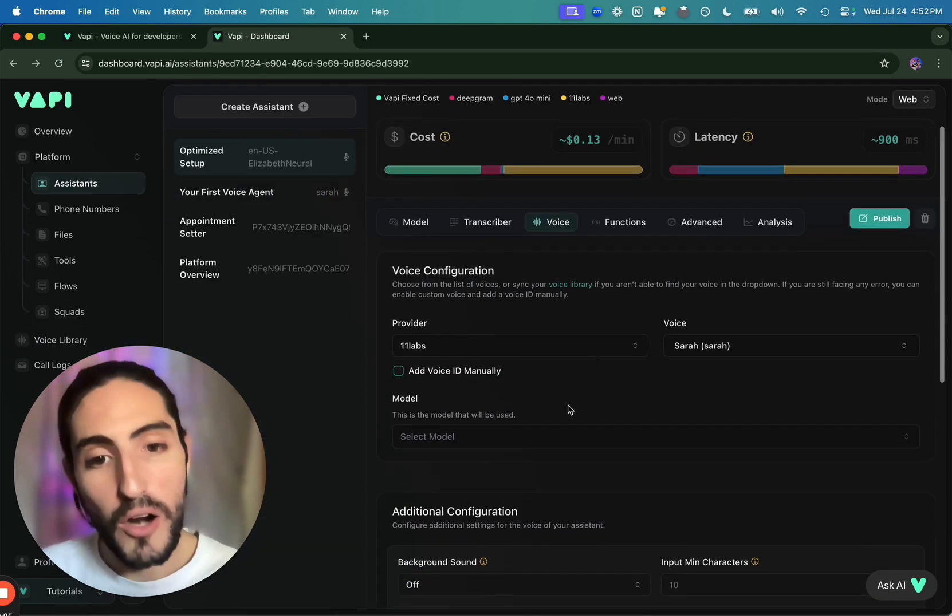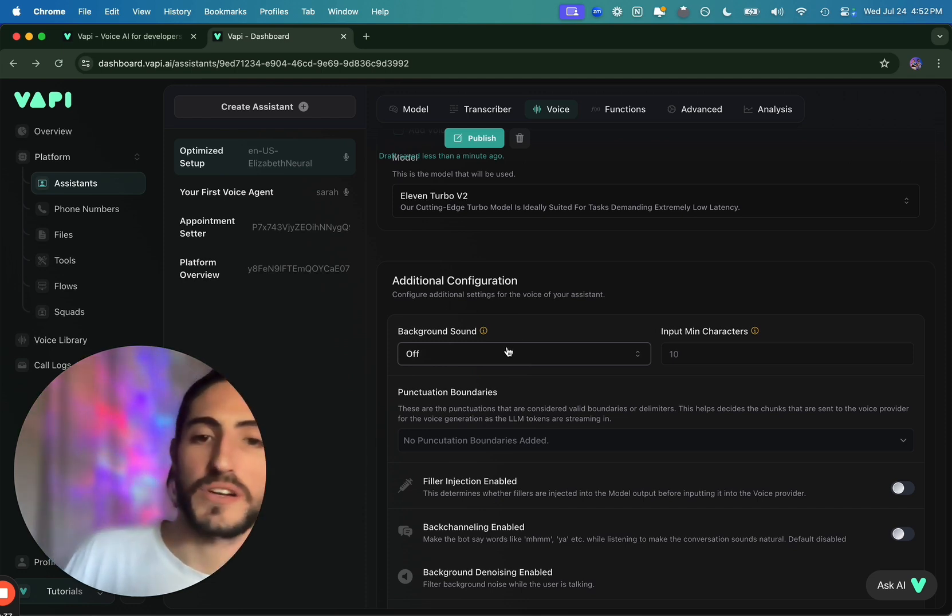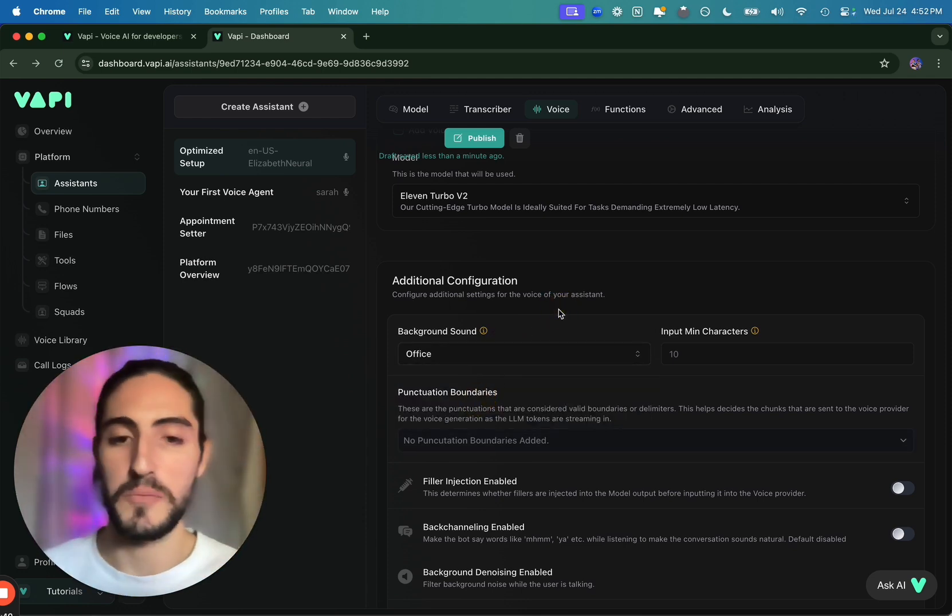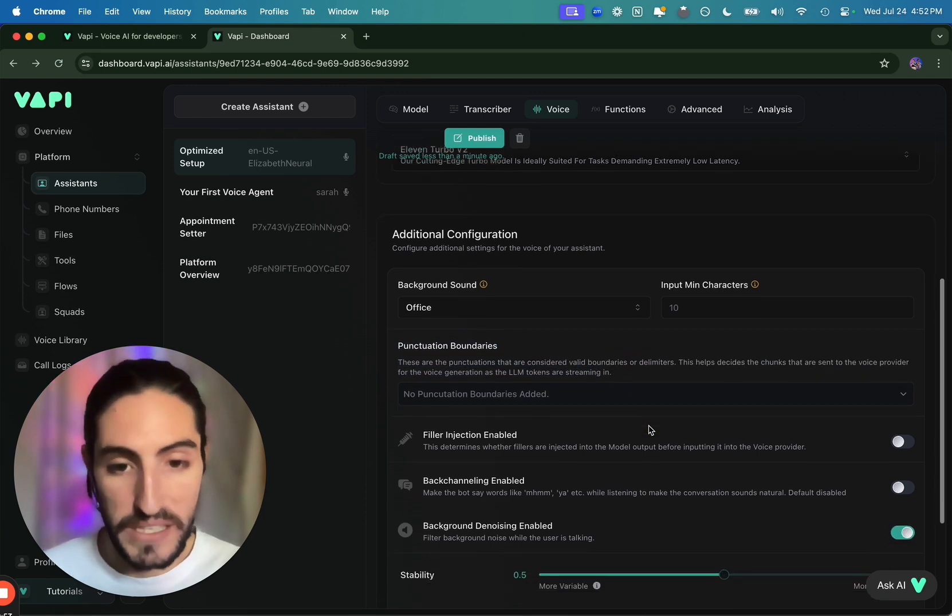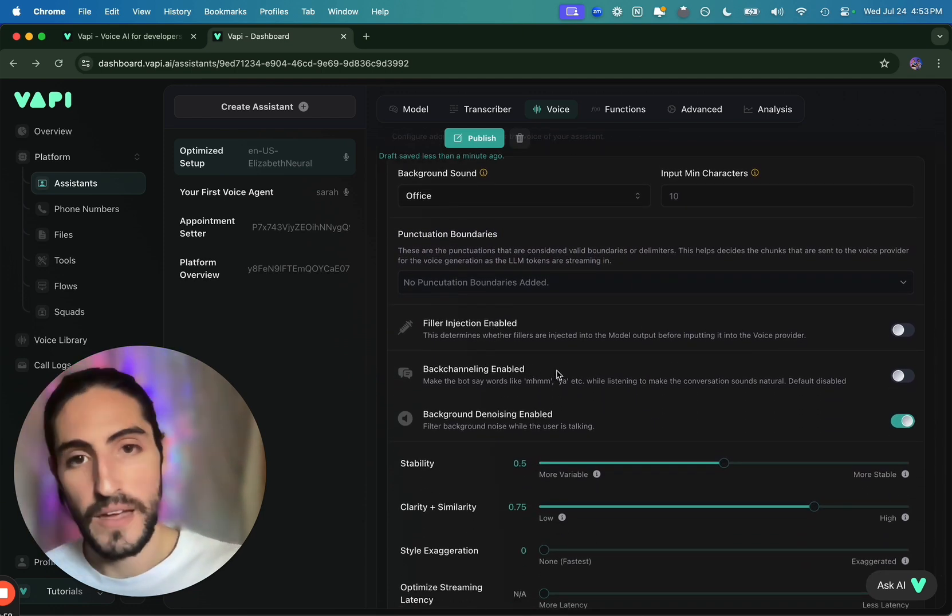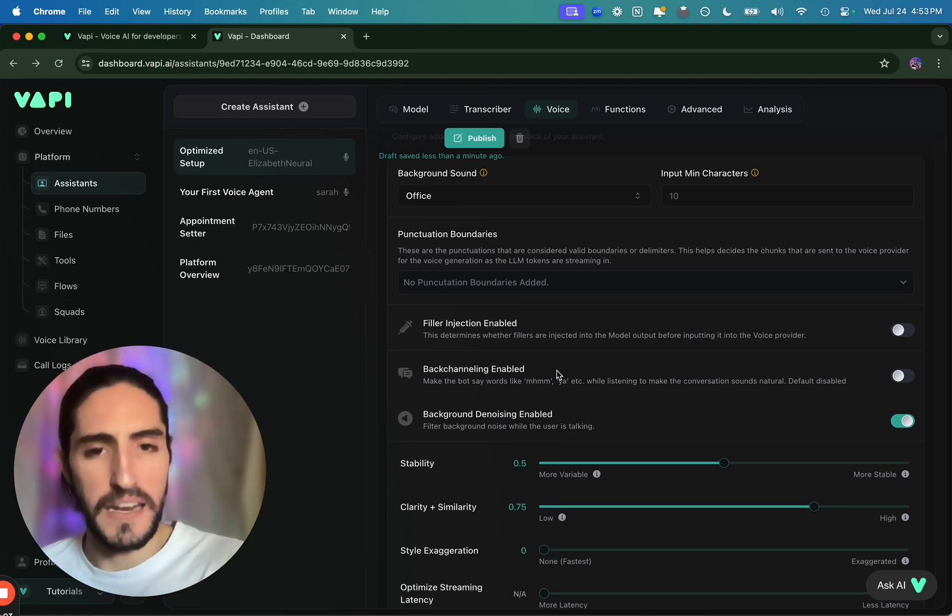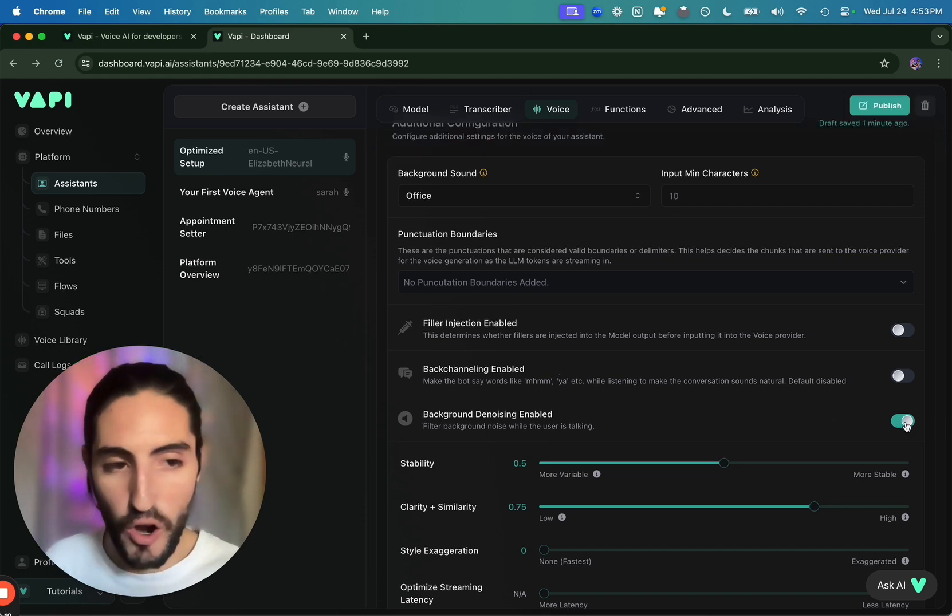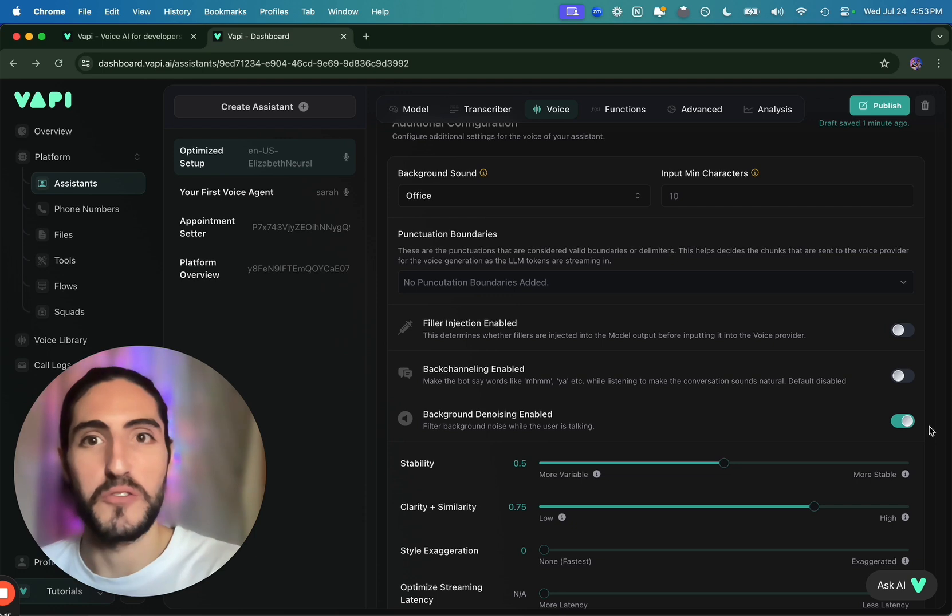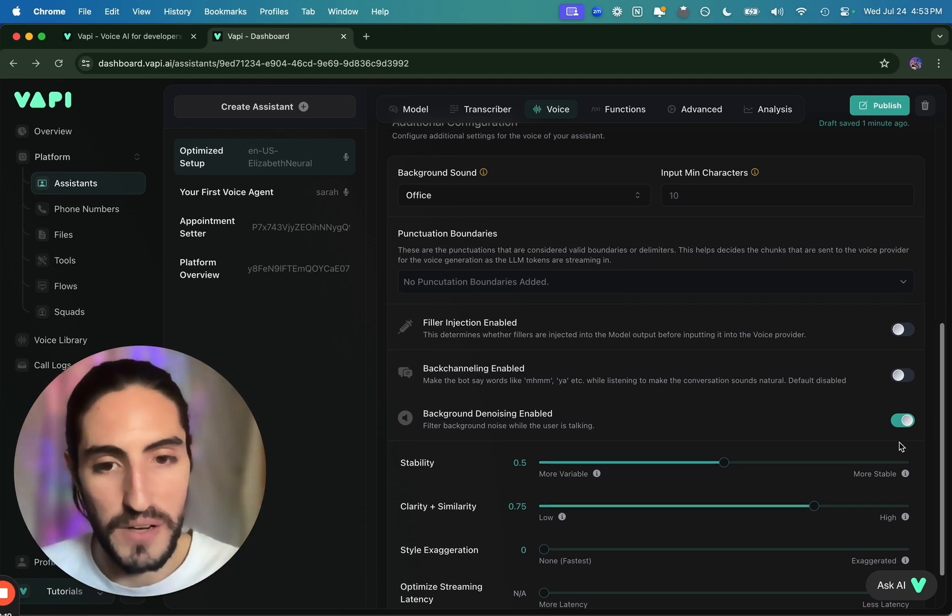For the model of 11 Labs, we choose Turbo V2. And then for additional configuration, we like the office background sound. It adds some naturality. For punctuation boundaries, we leave it as default. Filler injection and back channeling are off. At least until they're perfected by VAPI. That's part of VAPI's intellectual property. And it's getting better. But we have it off. Background denoising, we have it on. You'd be surprised with how much background noise people actually call in once you've deployed your agent. So you want to have this on.